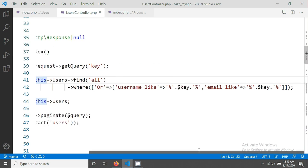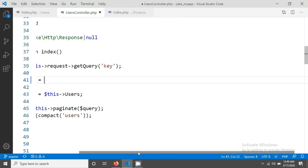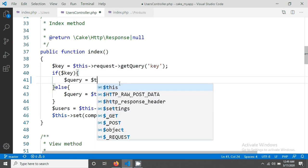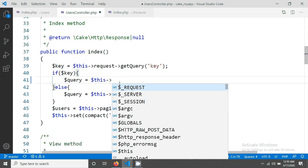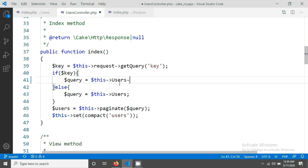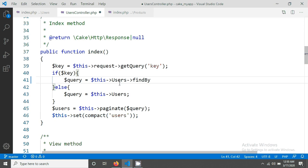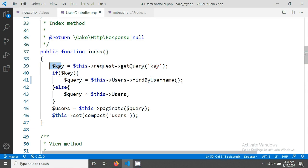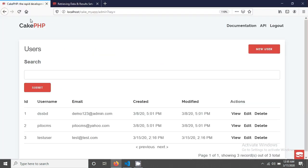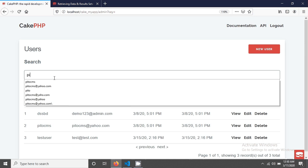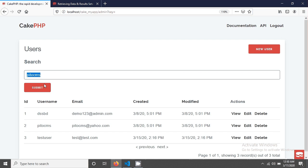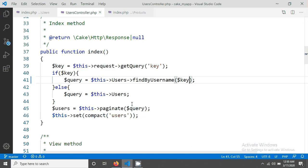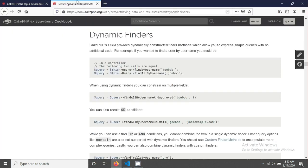If I write users findByUsername and send our key, then after saving, if you reload your page and send a username like b2cms and submit, you see that it's working fine. It's actually called CakePHP dynamic finder. If you go in documentation you will get it. I've just given this documentation in my video description so you can check it.